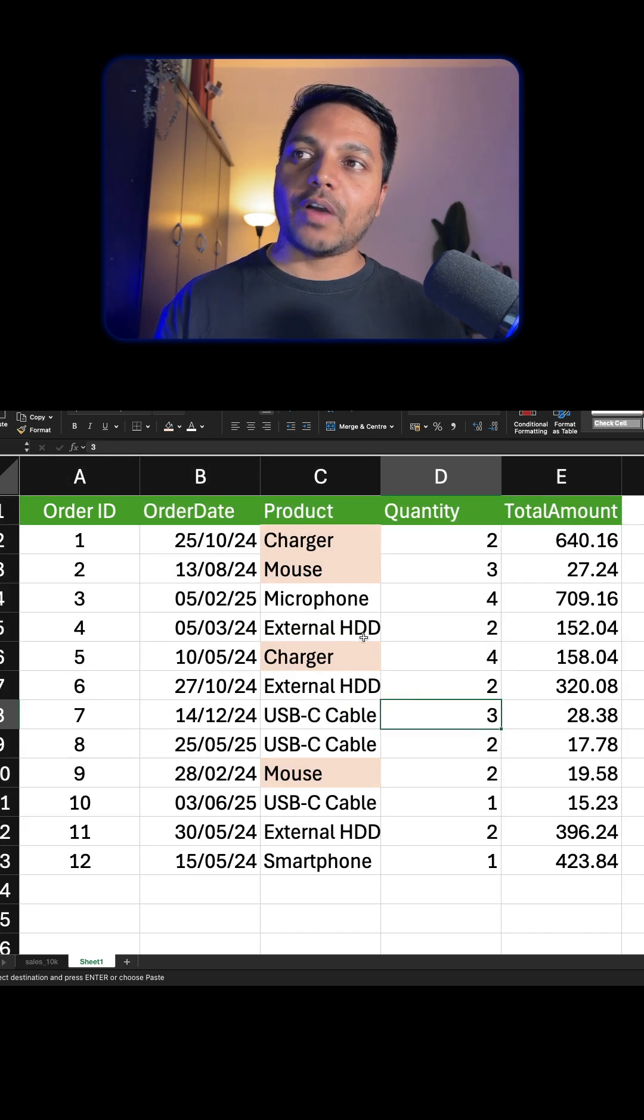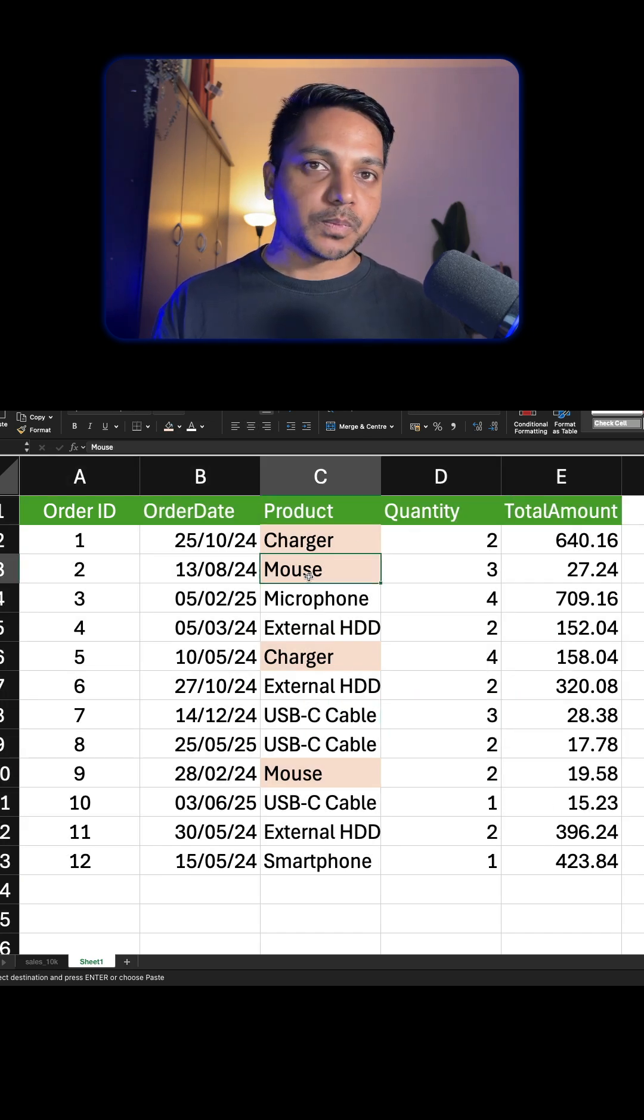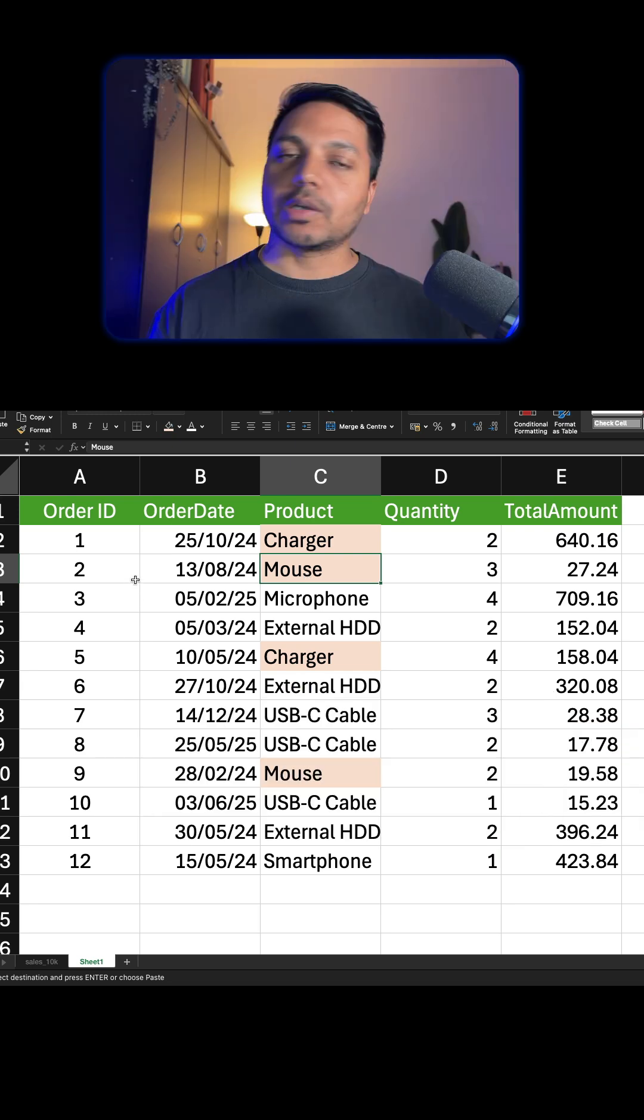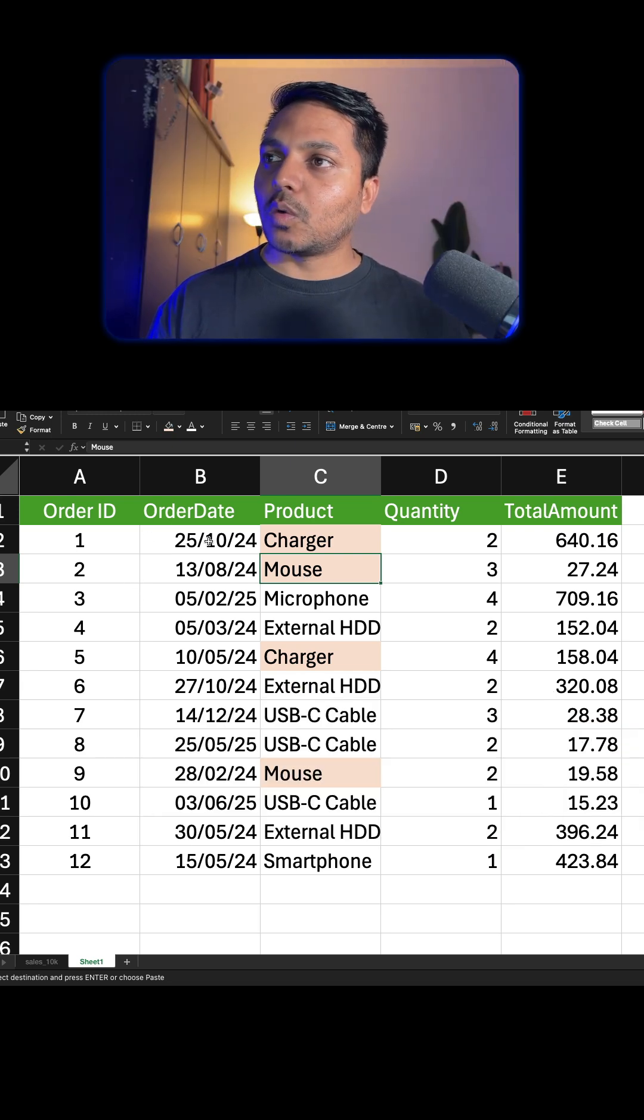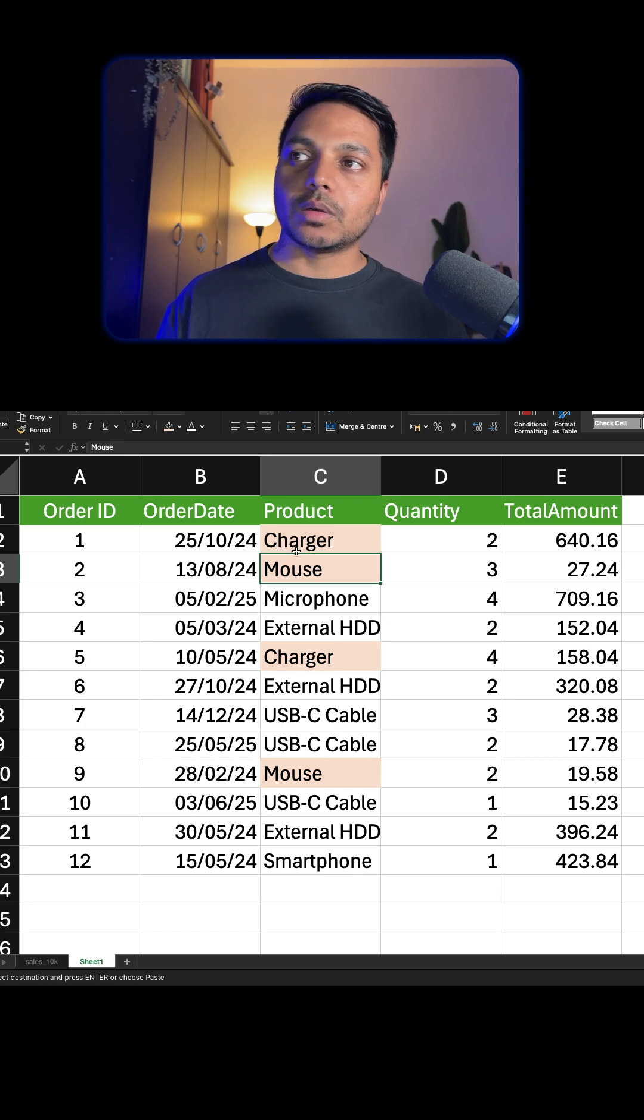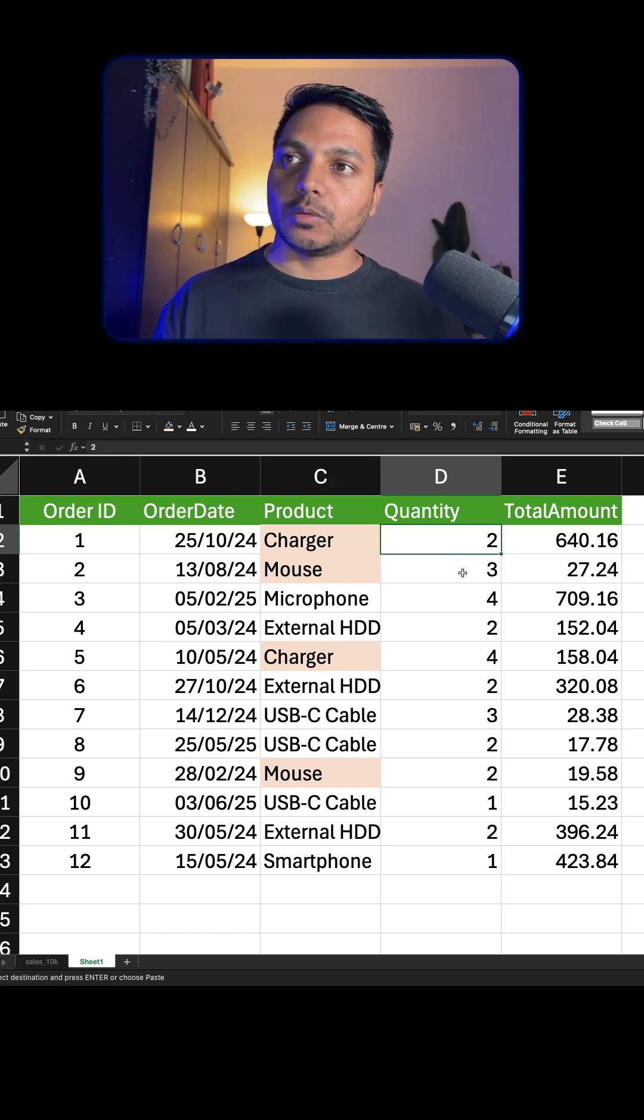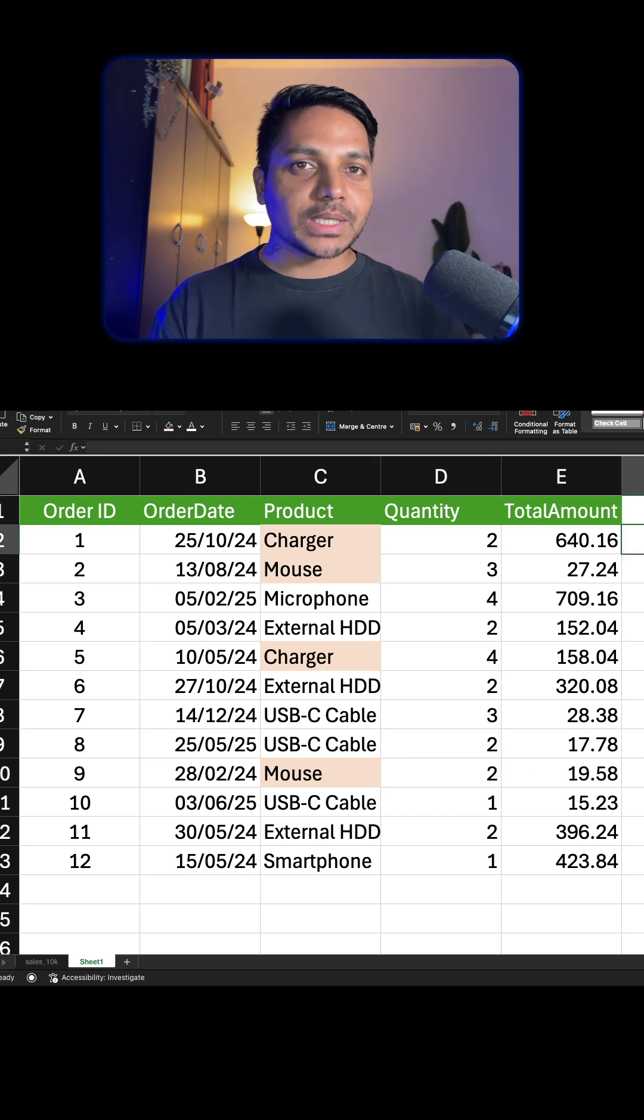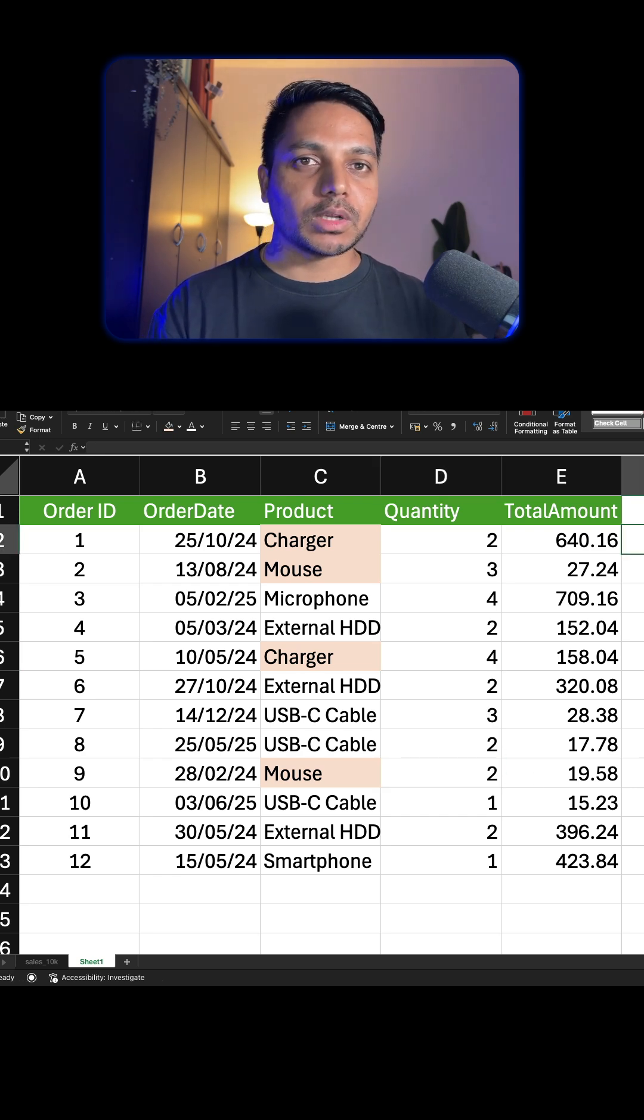From here we have to find out the total quantity for charger and mouse. We cannot use the filter because sometimes the filter doesn't work right. So which Excel functions can we use? We need to see the total quantity - for charger, 2, 3, and then charger, and then mouse this too. For this type of problem I use one function which...